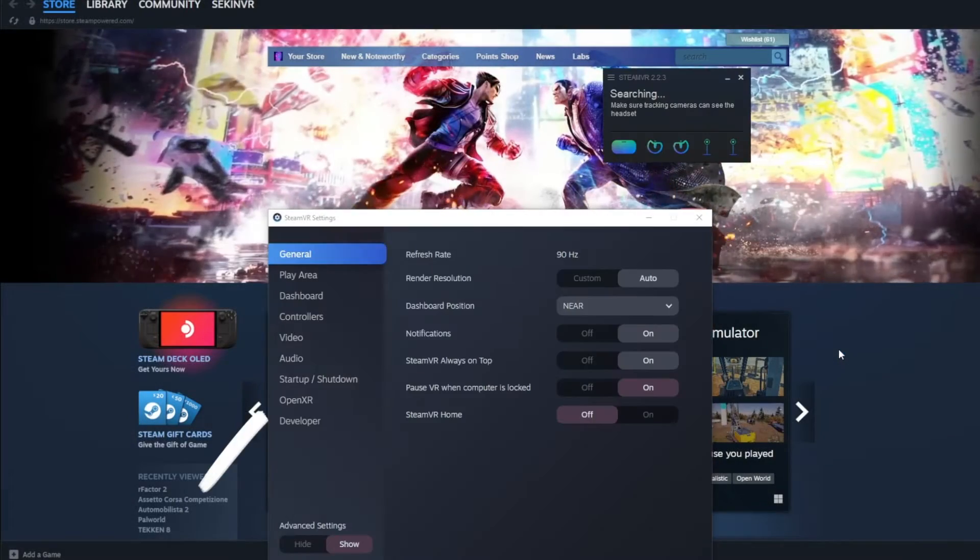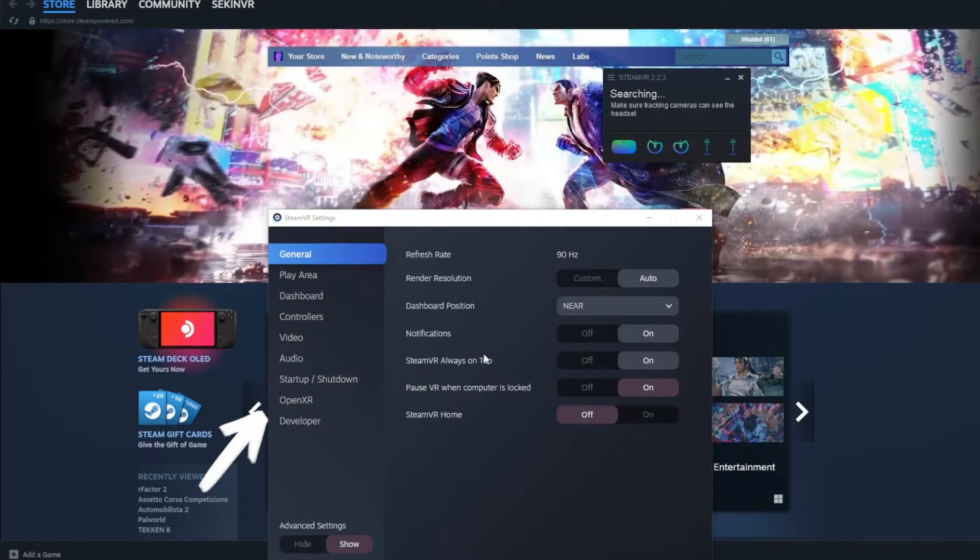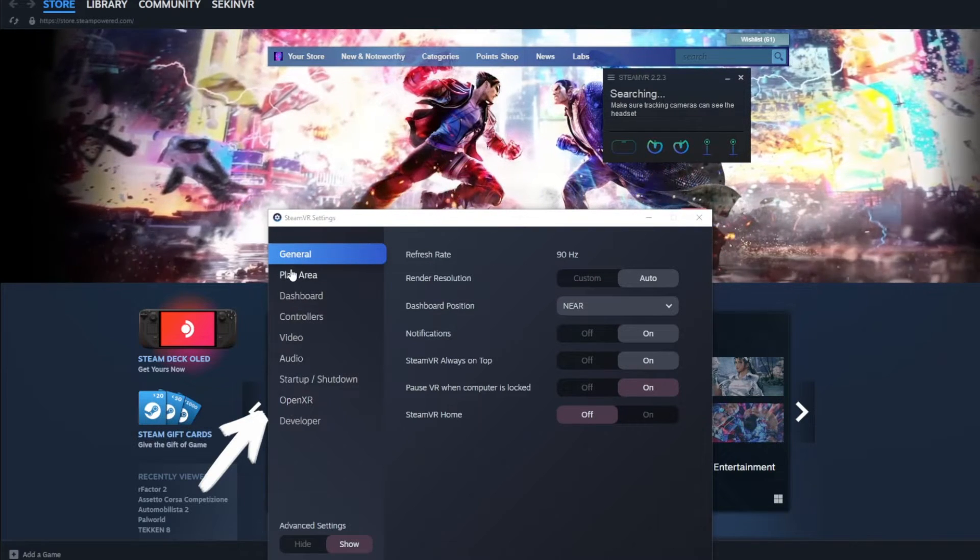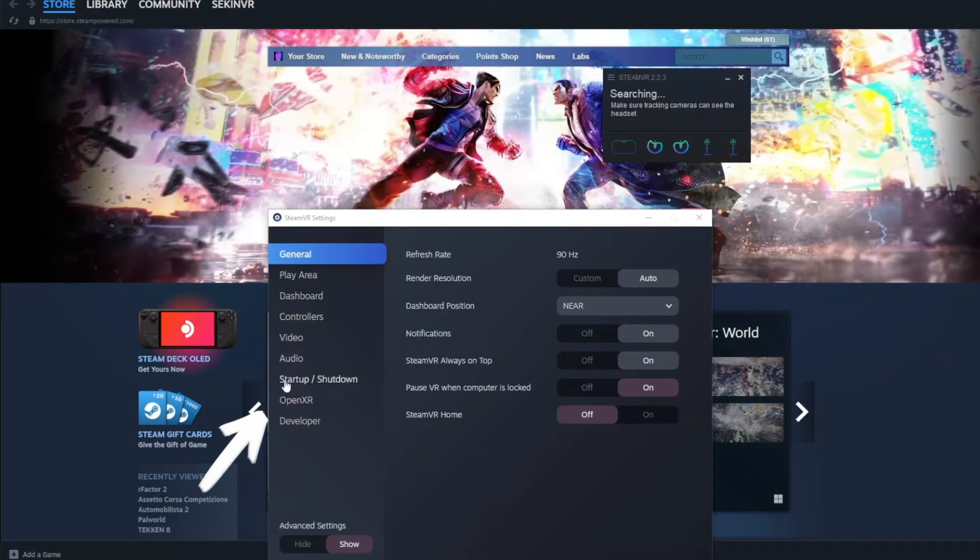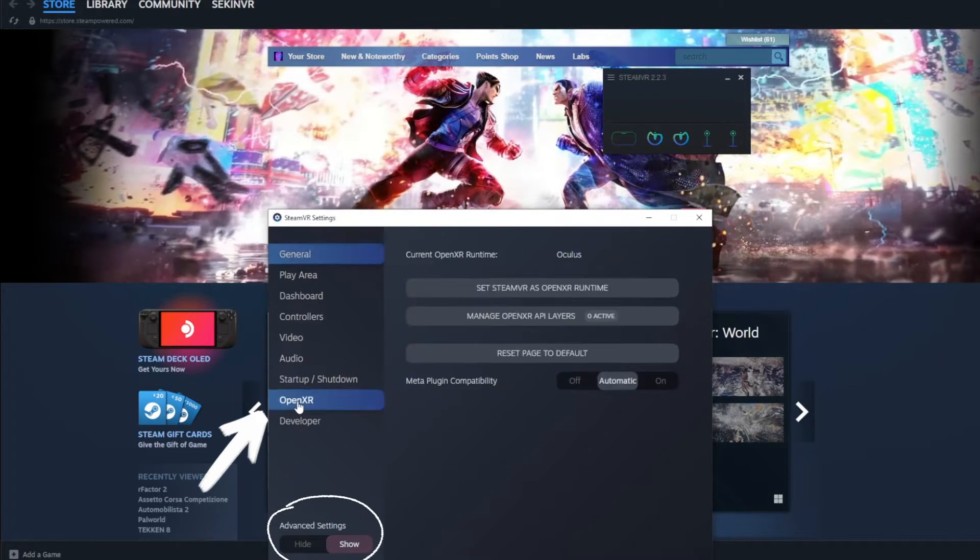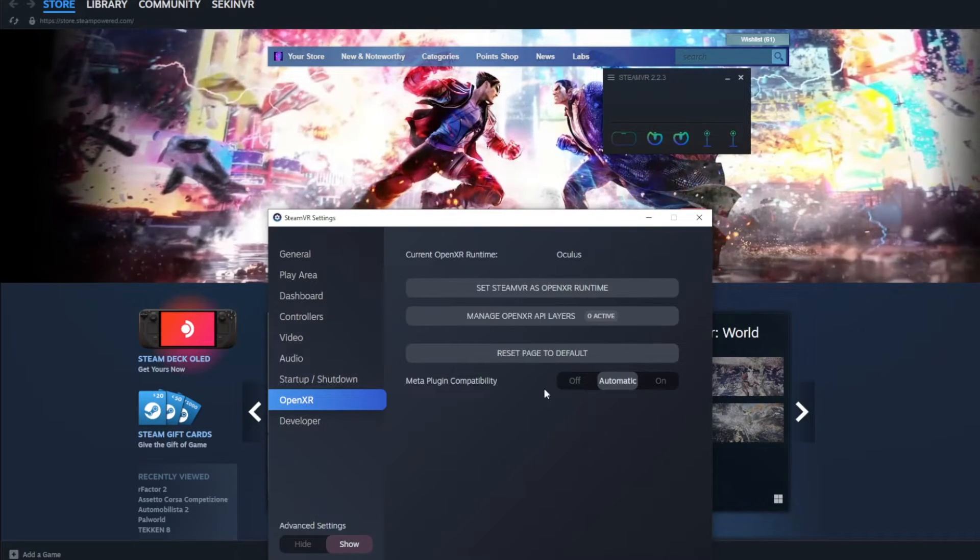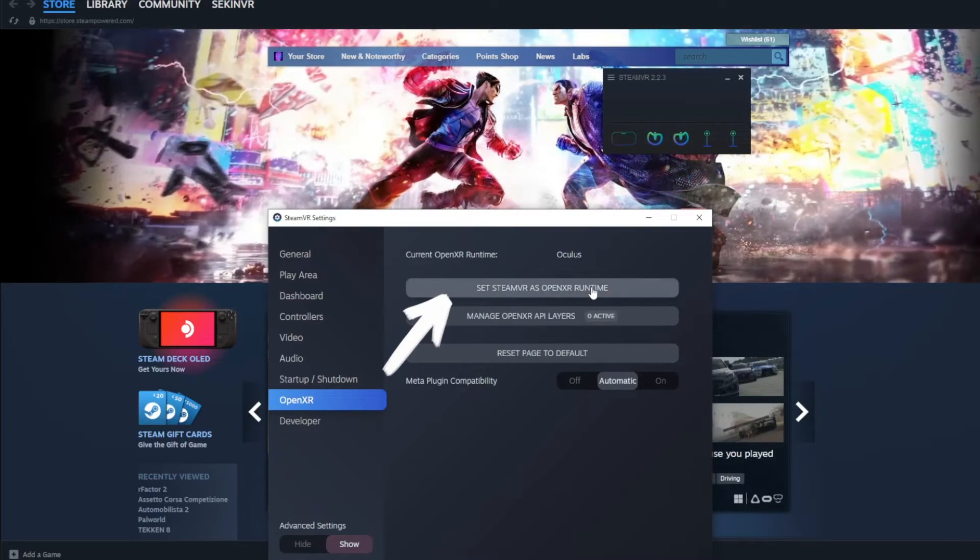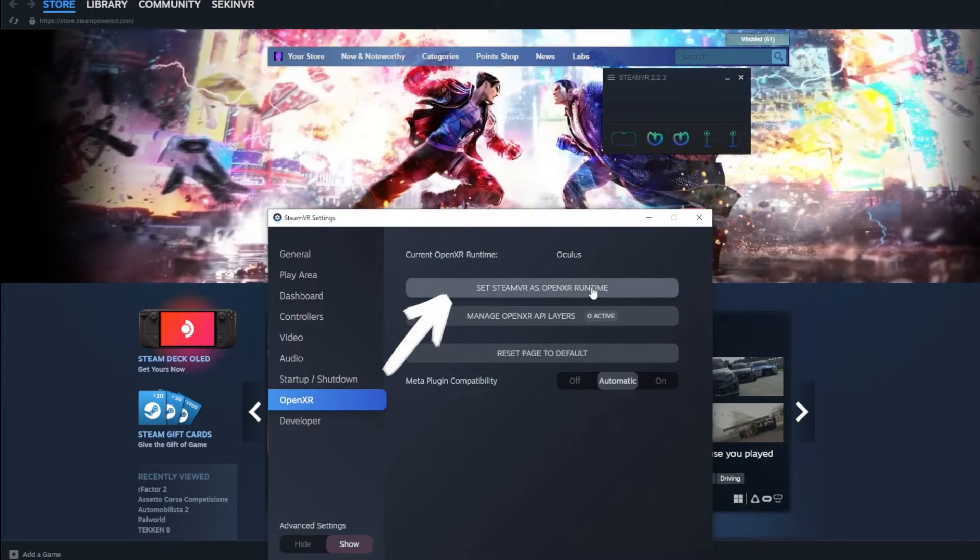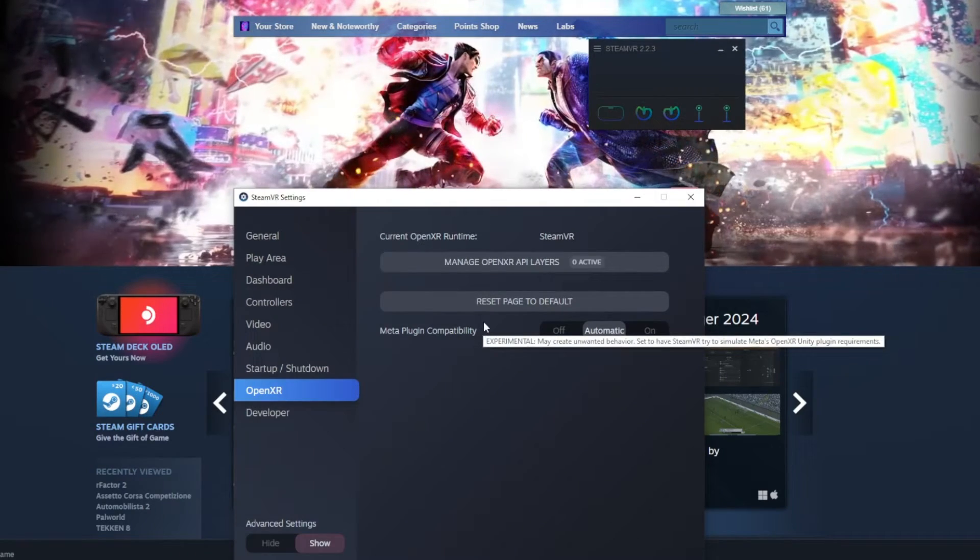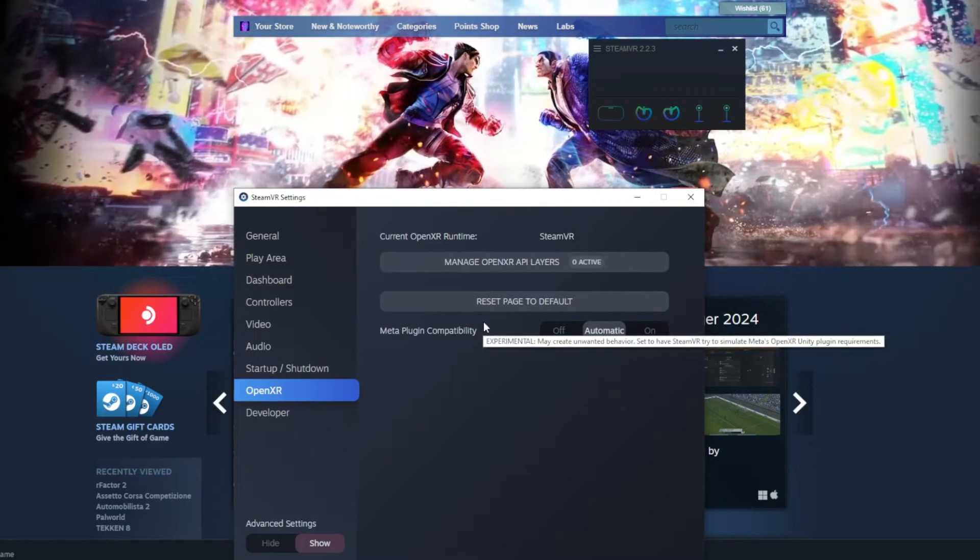Next we will need to set up Steam, for that head over to your SteamVR setting and locate the OpenXR section. Hit Show under Advanced setting at the bottom if you're unable to locate it. Hit Set SteamVR as OpenXR Runtime. SteamVR is now all set to go.